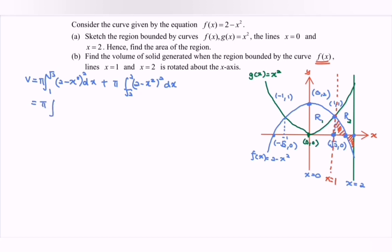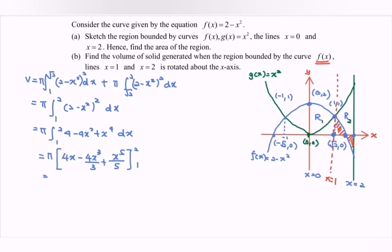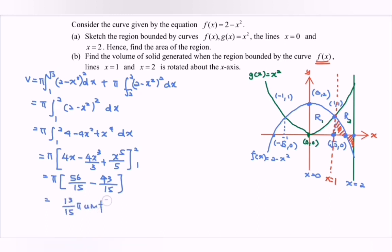Since we have the same function, we can rewrite this as π times the integral of (2 minus x squared)² dx from 1 to 2. Expanding: π times the integral of (4 minus 4x squared plus x to the power 4) dx from 1 to 2. Integrating gives 4x minus 4x³/3 plus x⁵/5, with the limit from 1 to 2. Multiplying by π: substituting 2 gives 56/15, and substituting 1 gives 43/15. So the volume equals π times (56/15 minus 43/15) equals 13π/15 cubic units.